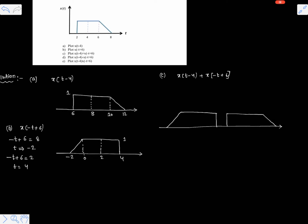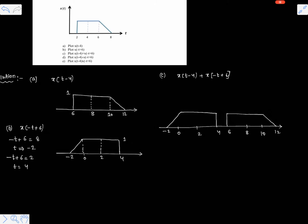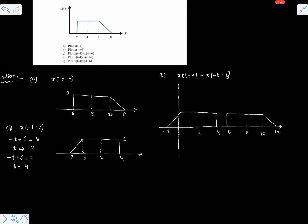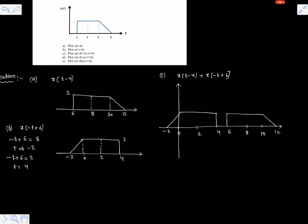The time axis values are minus 2, 0, 2, 4, then 6, 8, 10, 12. This is the required signal — that is x of t minus 4 plus x of minus t plus 6.